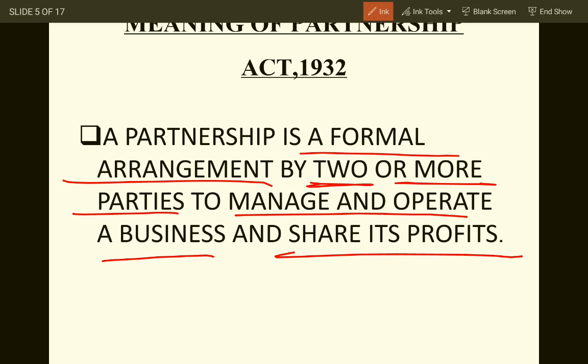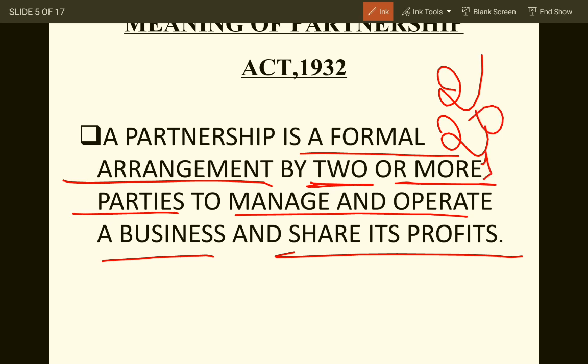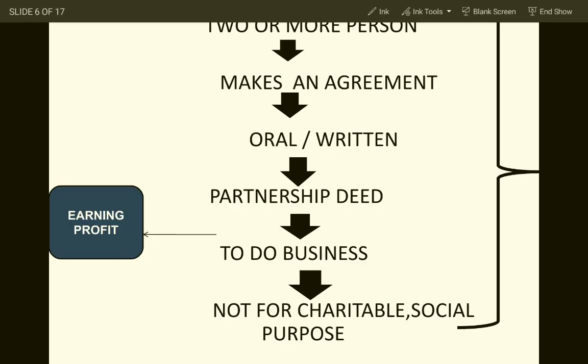In a partnership, the minimum number of partners required is two, and the maximum is 20. In the case of a banking organization, the maximum number of partners is 10. A partnership is formed by an agreement that may be oral or written.